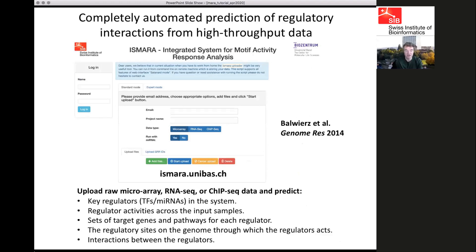What our MARA approach does is: after you upload the data, it identifies the key regulators — transcription factors and microRNAs in your system — gives their activities across the samples, the sets of target genes and pathways of each regulator, the regulatory sites on the genome through which they act, and hypothesized direct interactions between the important regulators in your system.